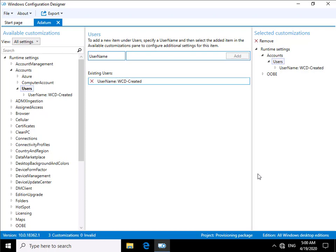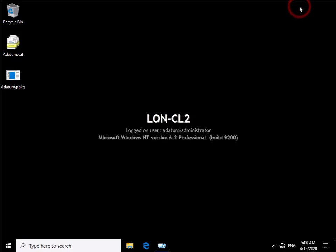So now we've actually created that package. The next thing we want to do is we'll want to apply that package. So what we'll do is we'll just minimize down our configuration builder. And as you can see I have the Adatum package file sitting now on my desktop. We also have the other file datum.cat, the catalog file. So what we're going to do at this point is we're now just going to apply this package.